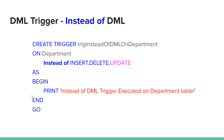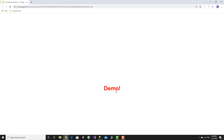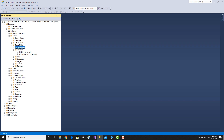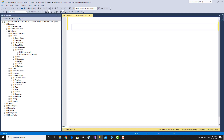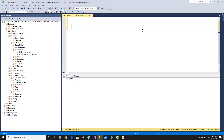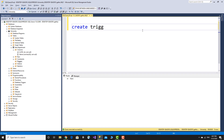If you want to fire the trigger, it will execute. For insert, delete, and update operations, the trigger fires. You can create a trigger using the create trigger syntax.